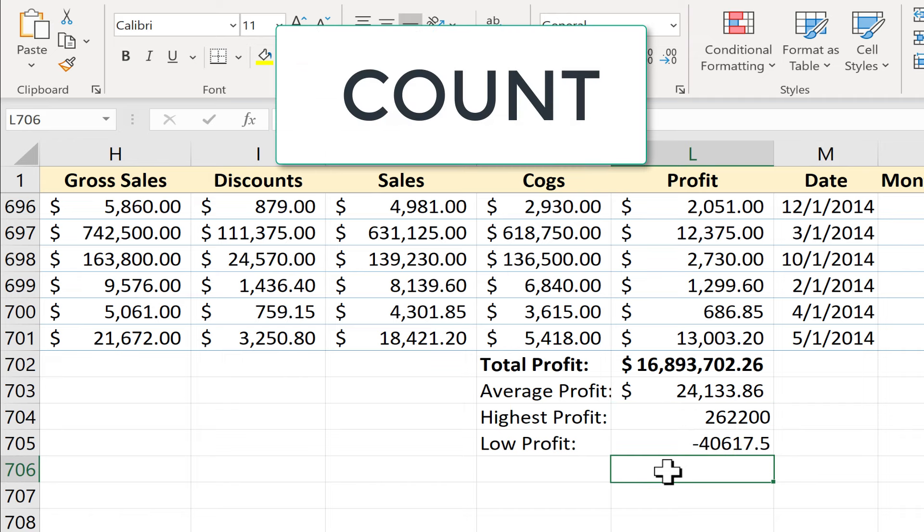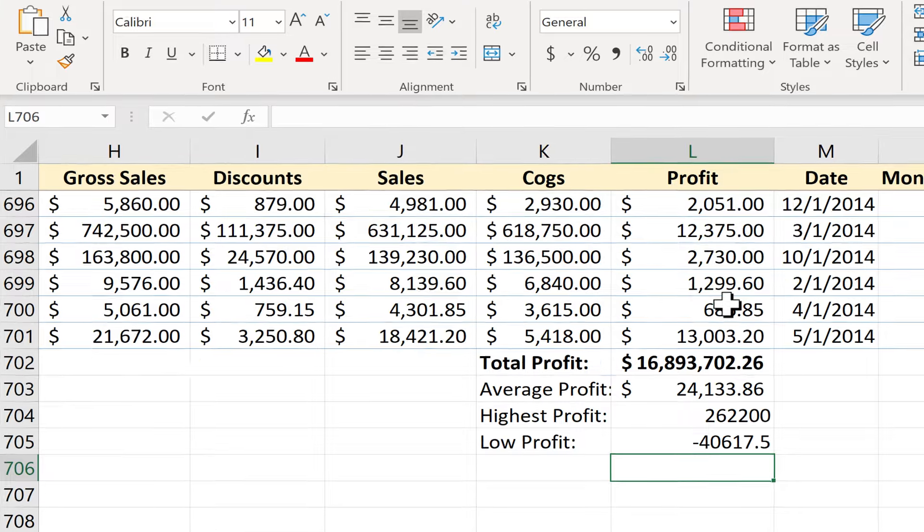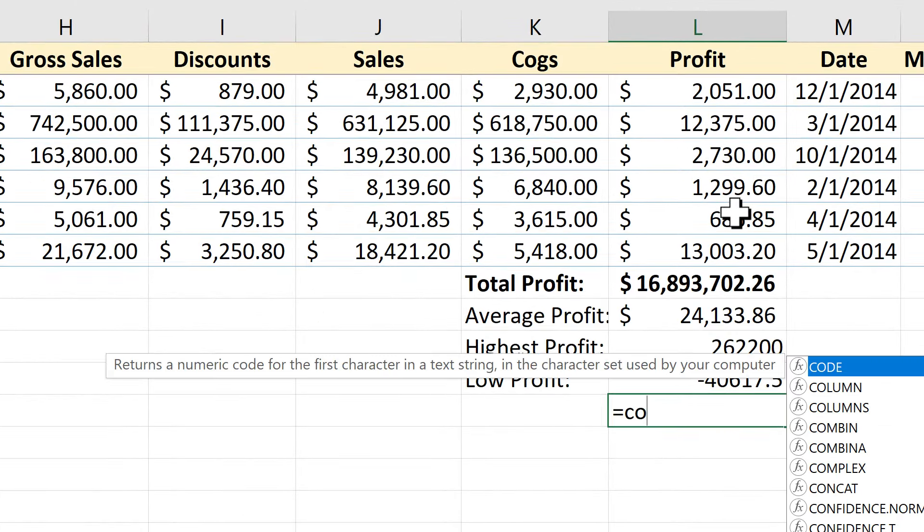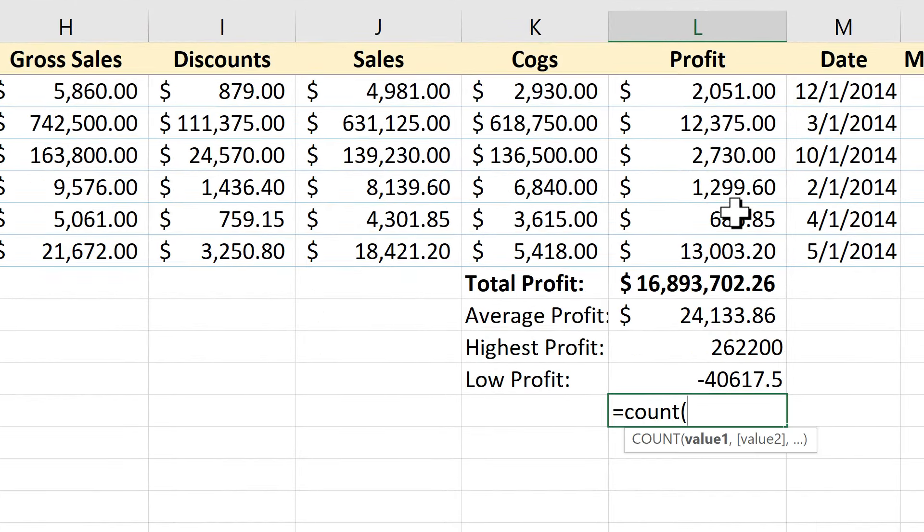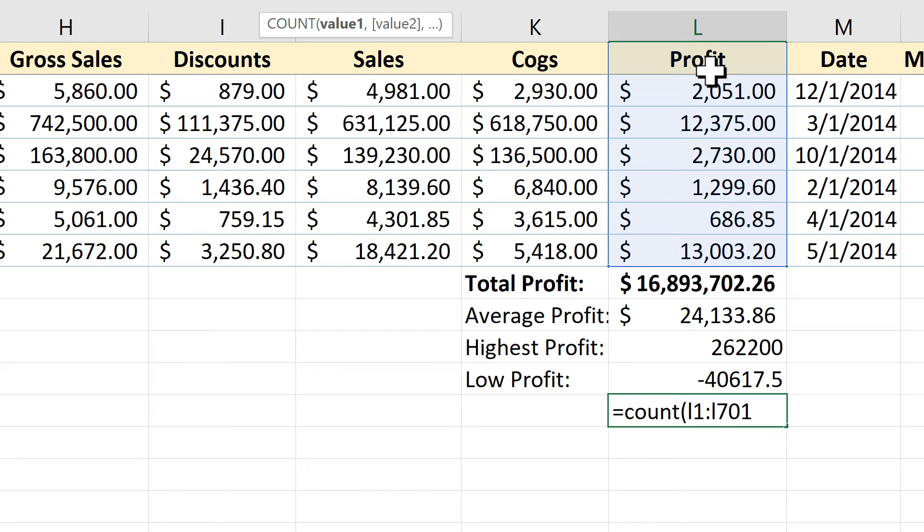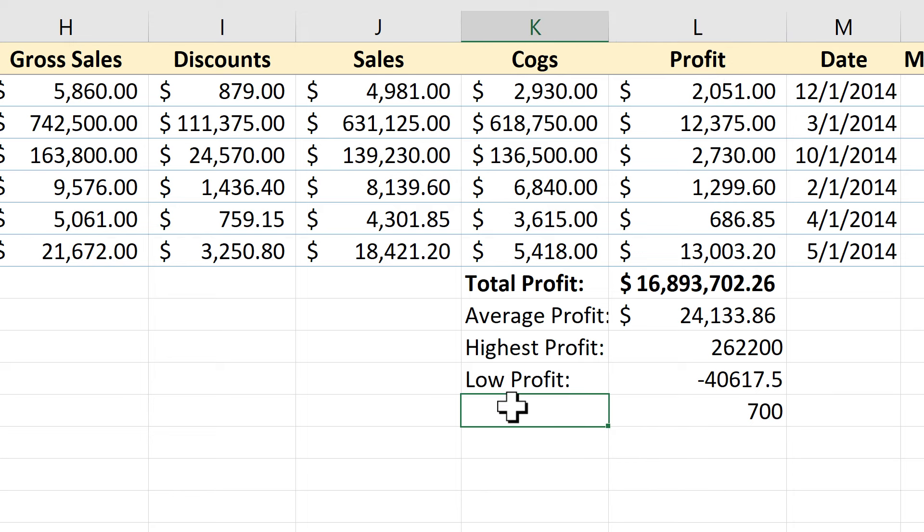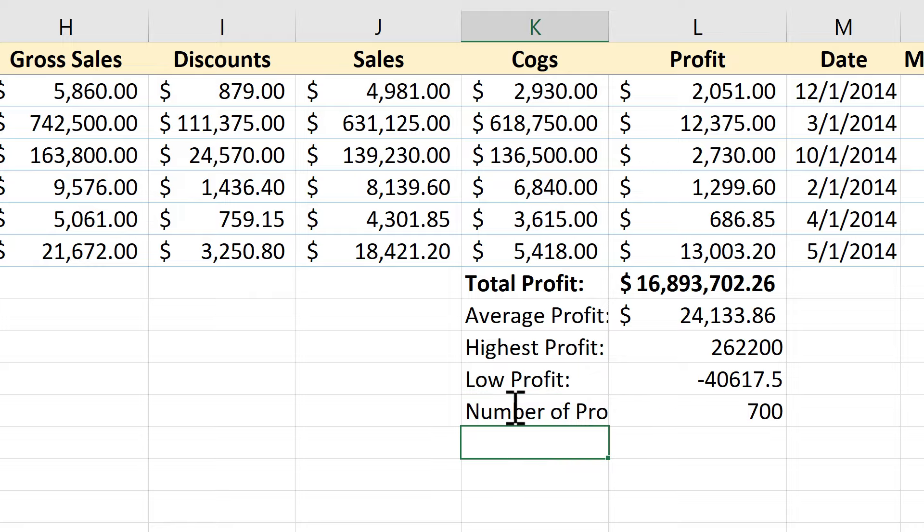Our next function is count and what count does is it looks in a range and counts up how many cells have numbers in them. It skips every cell that is blank and every cell that has letters instead of numbers or words instead of numbers. This cell equals count left parenthesis and going up to the formula bar I'm going to type L1 this time not L2 through L701. So it's going to try to count L1 where the word profit is but let's see if the total comes to 701. I tap enter on the keyboard and instead of being 701 it's simply 700. Why? Because it does not count the word profit. That's not a number so it skips it. So this can be very useful when you're only interested in the numbers. I'll call that number of profit categories.